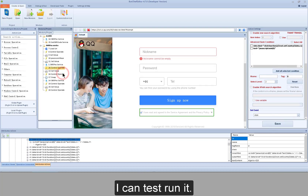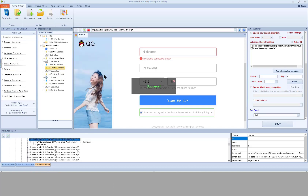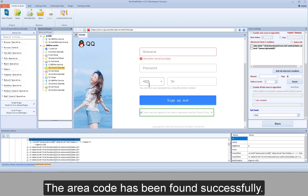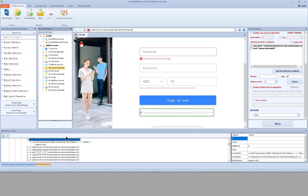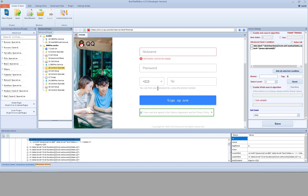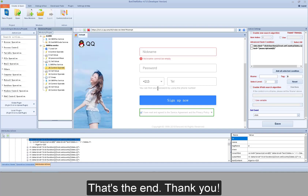I can test run it. The area code has been found successfully. That's all for selecting the area code and phone number. That's the end.